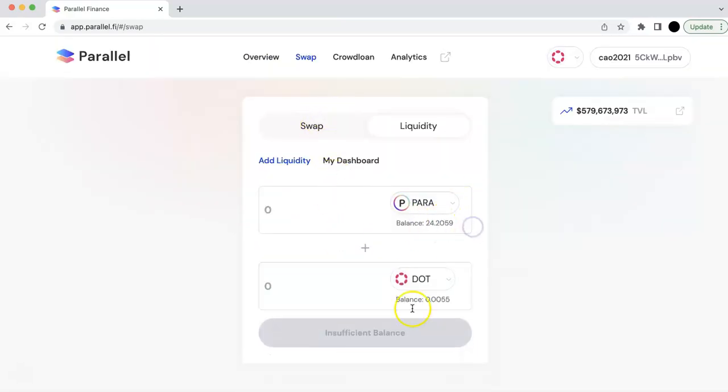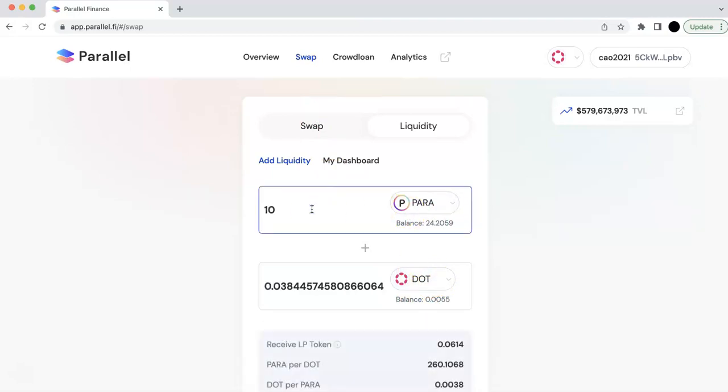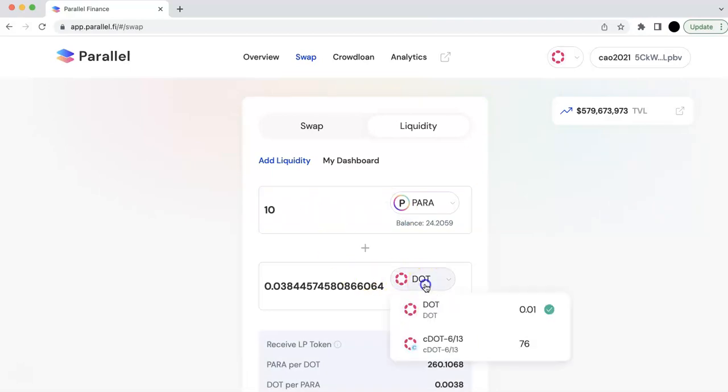I have some PARA token. And let's see if I can still have some. I don't have many of that.